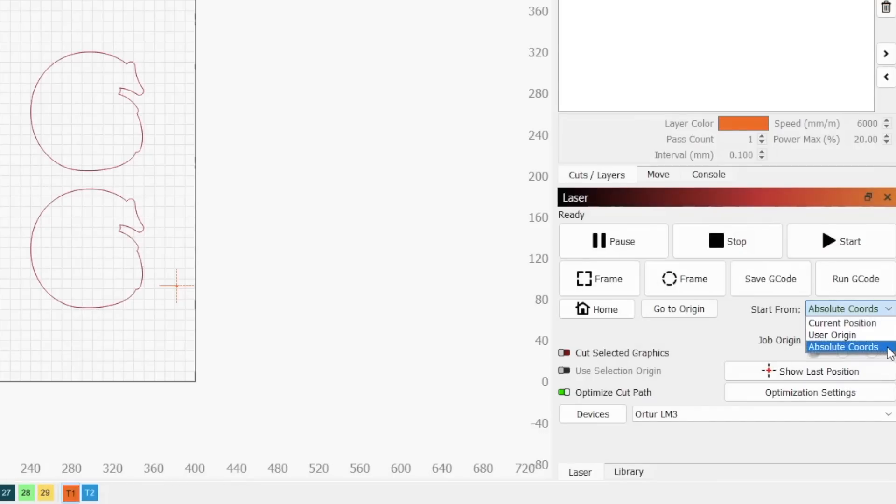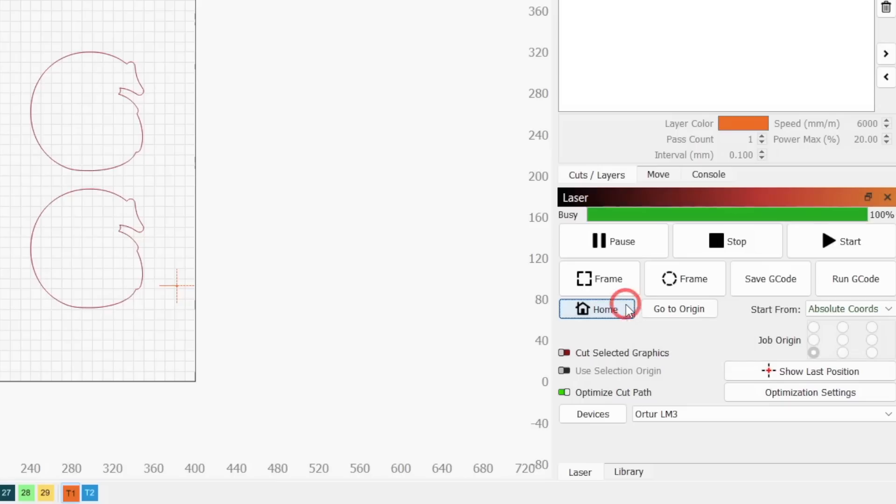If you haven't already, set your start from mode to absolute coordinates in the laser window. Then click the home button to make sure the laser's origin is set correctly.